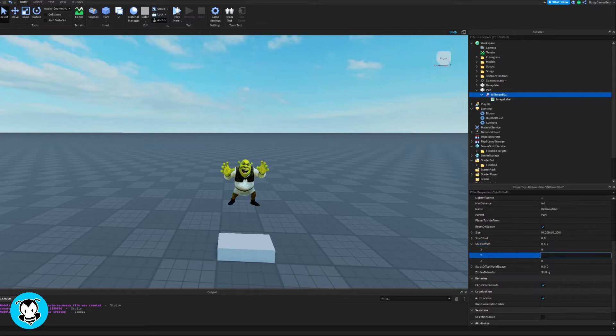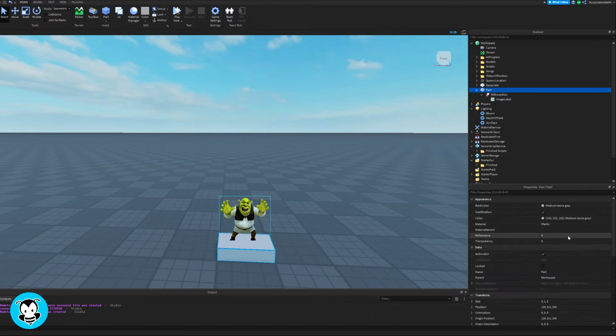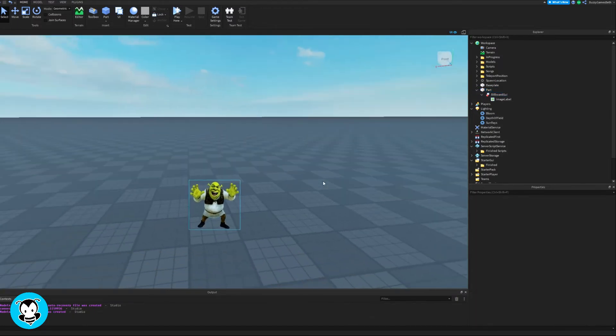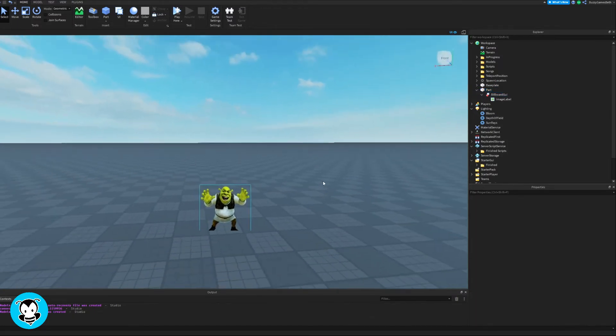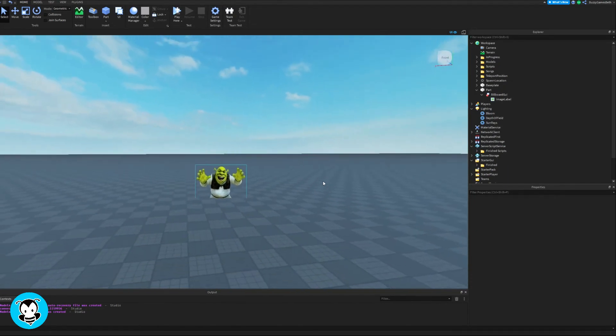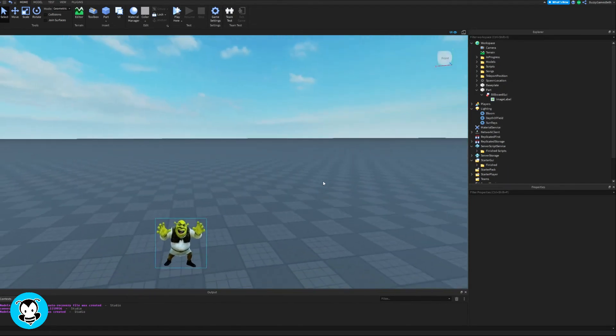So one thing we want to do is obviously I'm pretty sure you don't want to see your part unless you do. That's fine. But I'm going to go ahead and set the transparency of my part to one, so that all I see is literally just the image label.